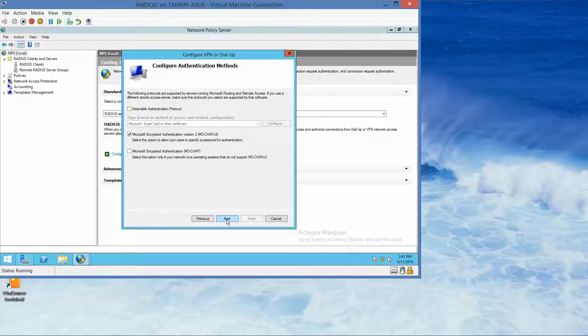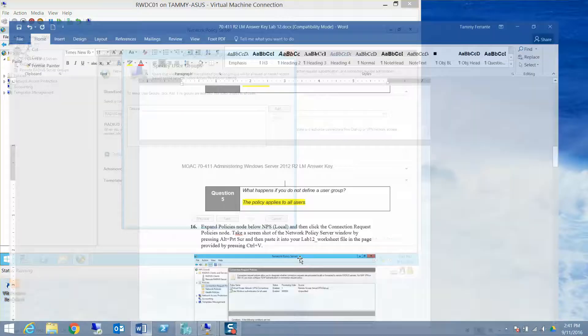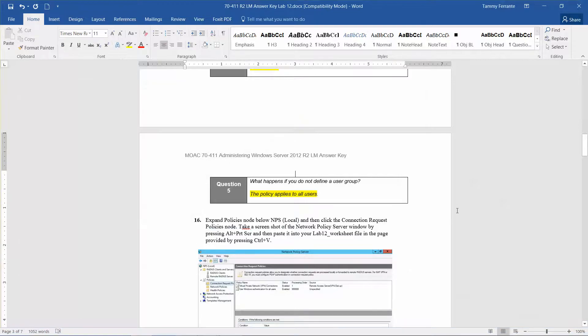If you're following along in your lab manual, take your next screenshot here. Click Next. The next question: What happens if you do not define a user group? The answer is the policy will apply to all users.